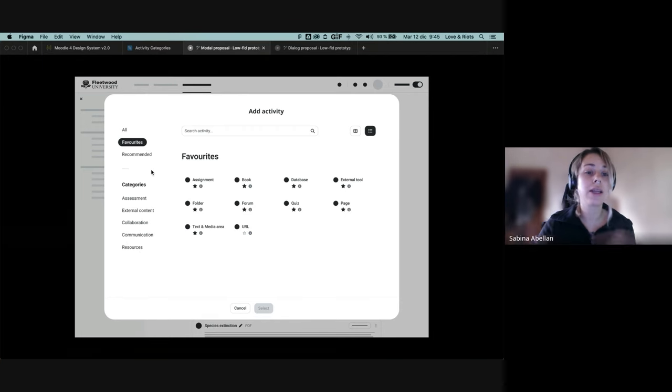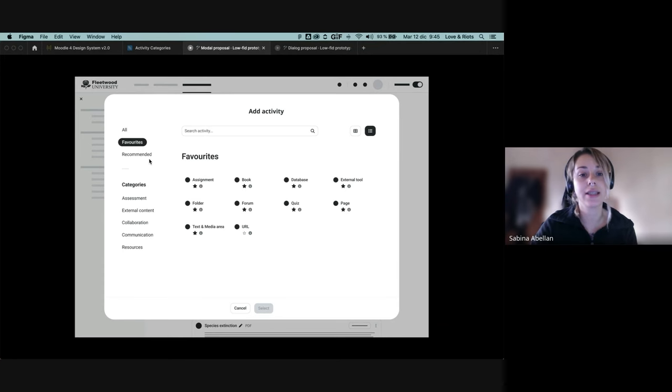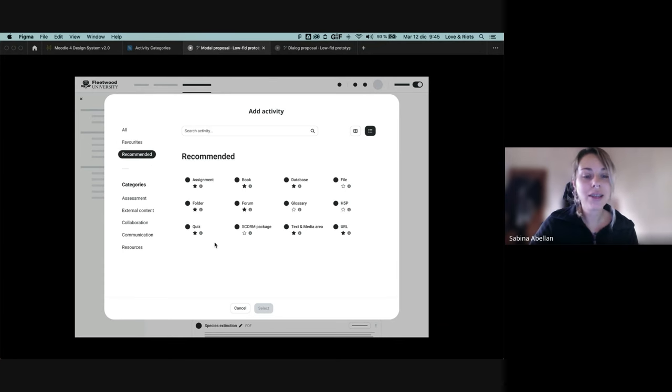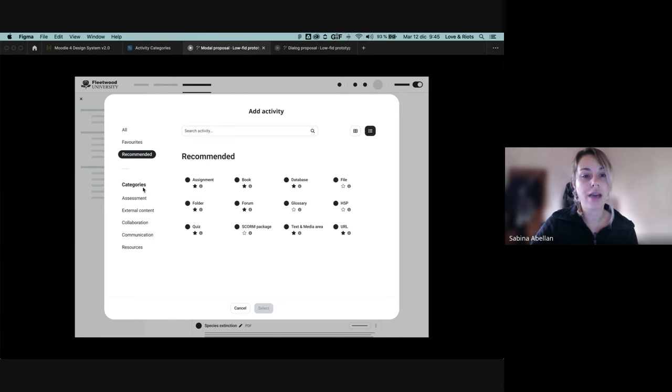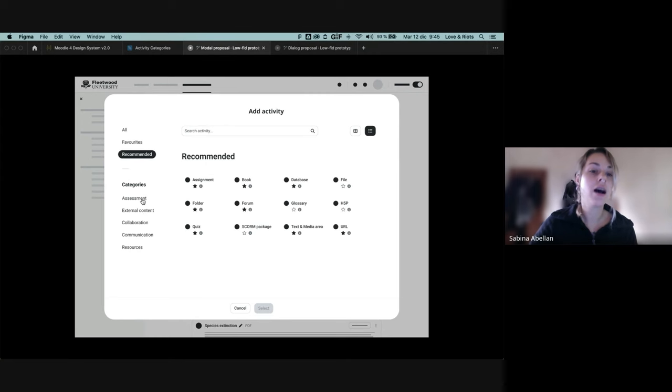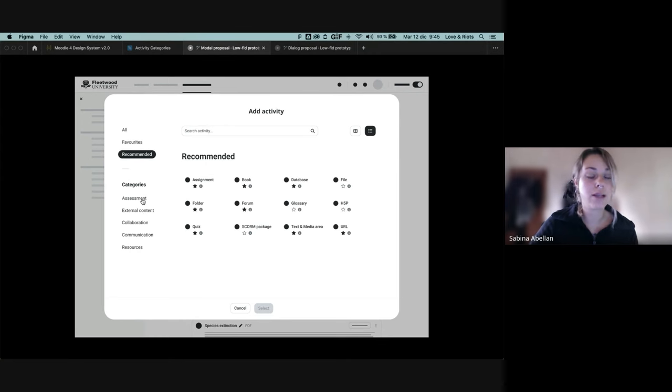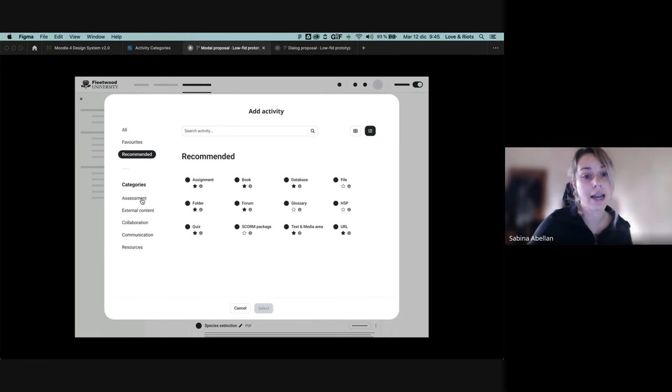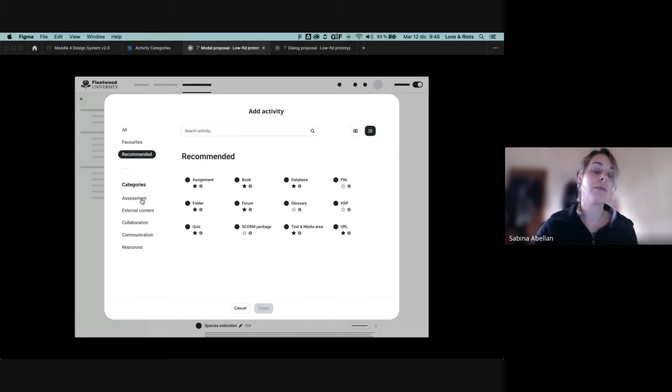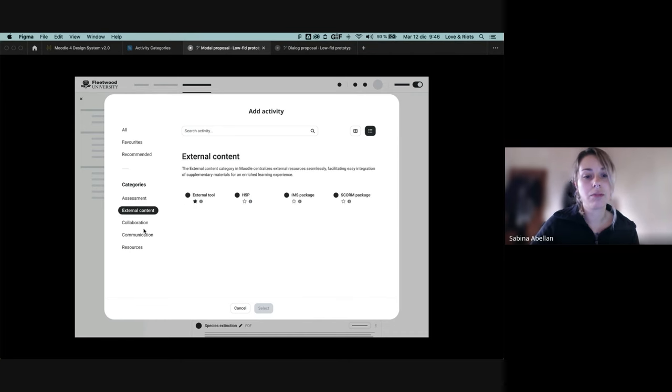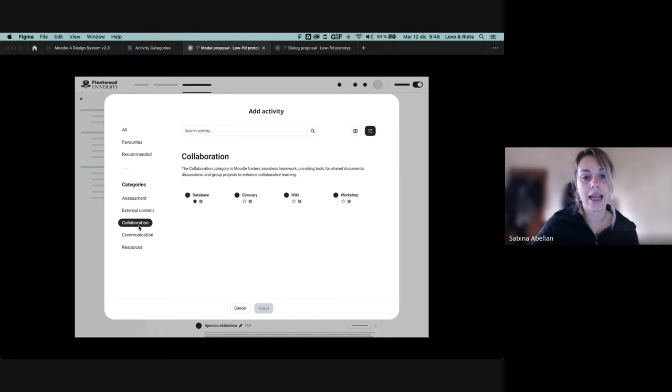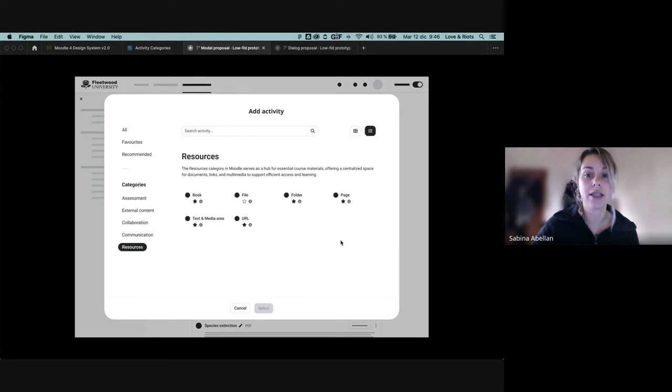We still have the favorites and recommended tabs. But we've added the new categories here. So this is the categories proposal that was most supported also through the entire UX team. But we will be also collecting feedback. And in here you can see that we can change any category to look into it in more detail.